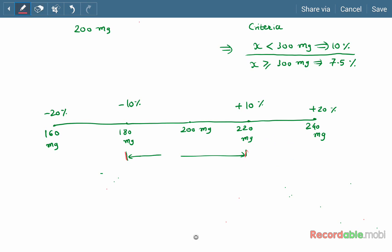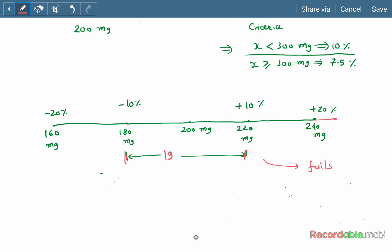Consider another case: if one capsule is outside the ±20% limit, even with 19 capsules within the ±10% range, the batch fails the test. As per the requirement, no content should be outside the limit of double the value of the percentage deviation allowed.